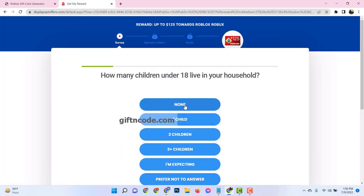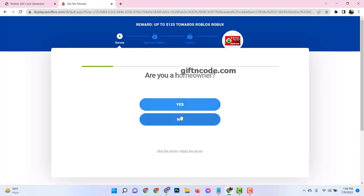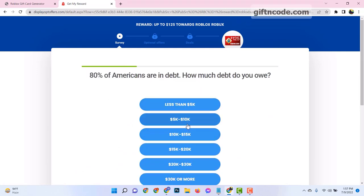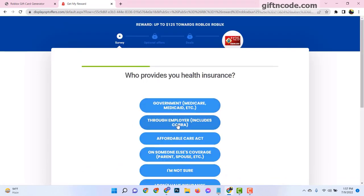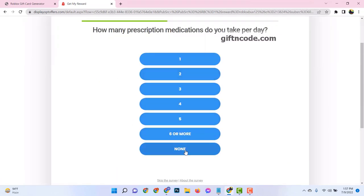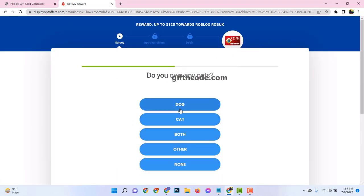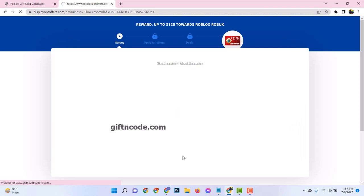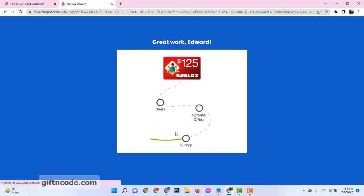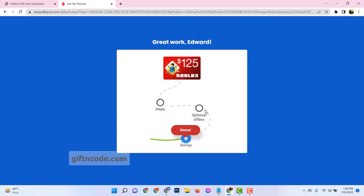First things first, you'll need to log into your Roblox account. Picture it as the starting point of your adventure. Make sure you enter your username and password correctly. If you're new to Roblox, you'll need to create an account first. Don't worry, it's as easy as pie.